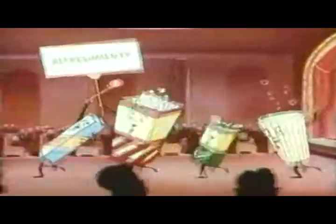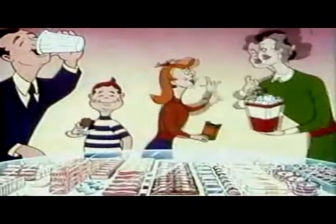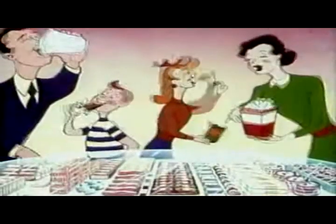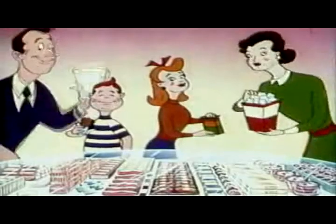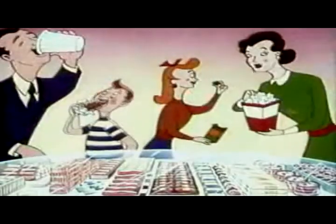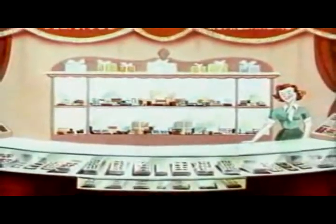Let's all go to the lobby. Let's all go to the lobby. Let's all go to the lobby to get ourselves a treat. Delicious things to eat. The popcorn can't be beat. The sparkling drinks are just dandy, the chocolate bars and the candy. So let's all go to the lobby to get ourselves a treat.